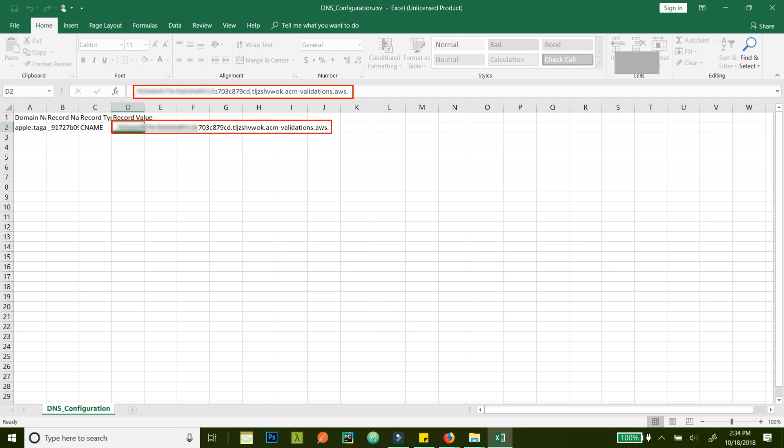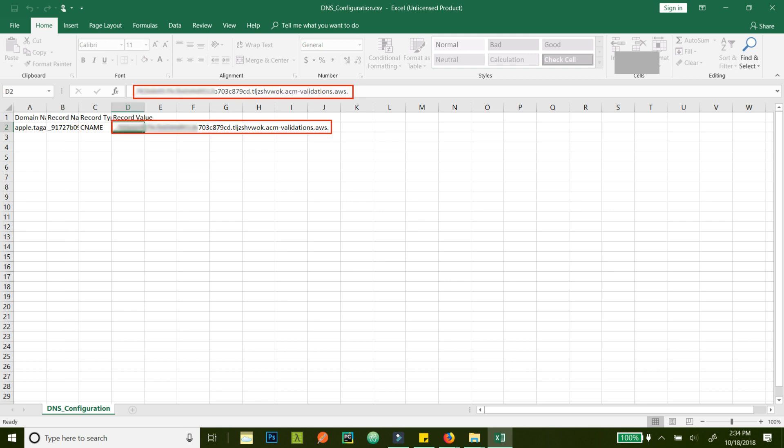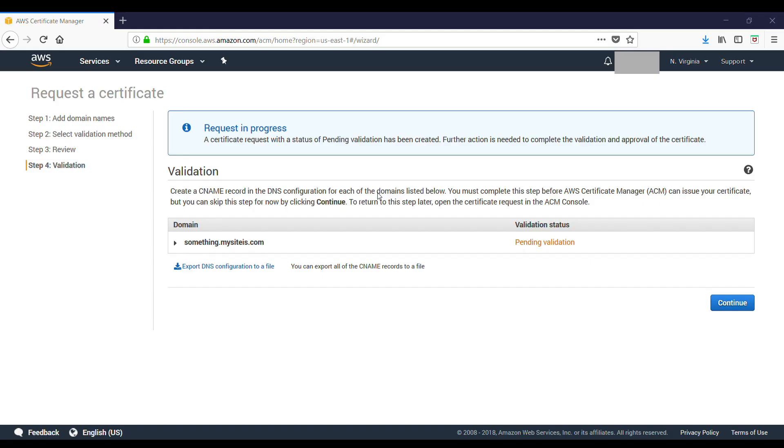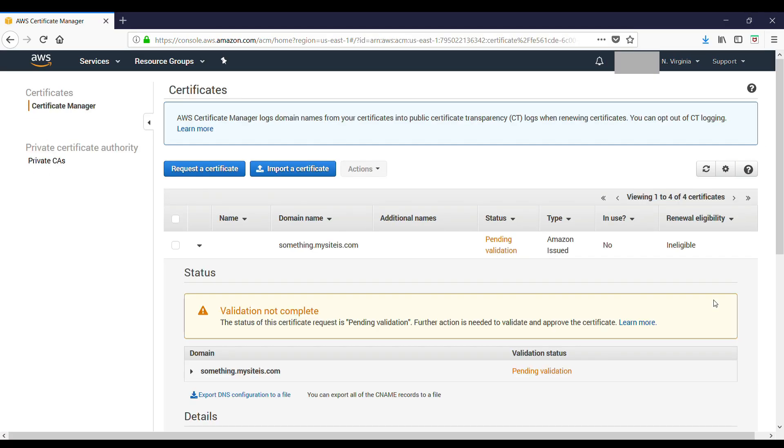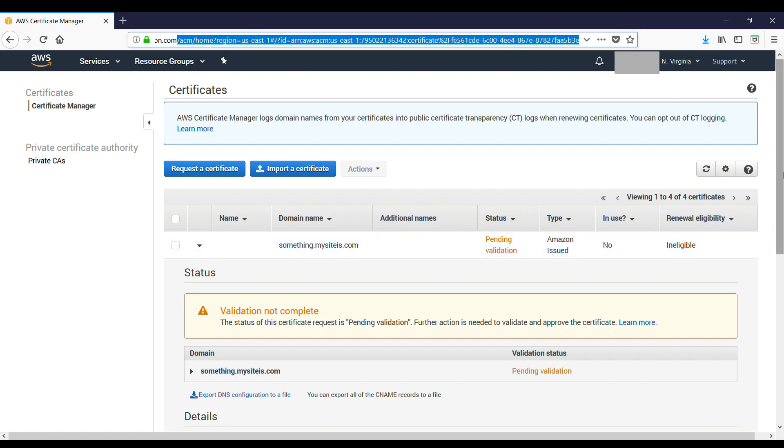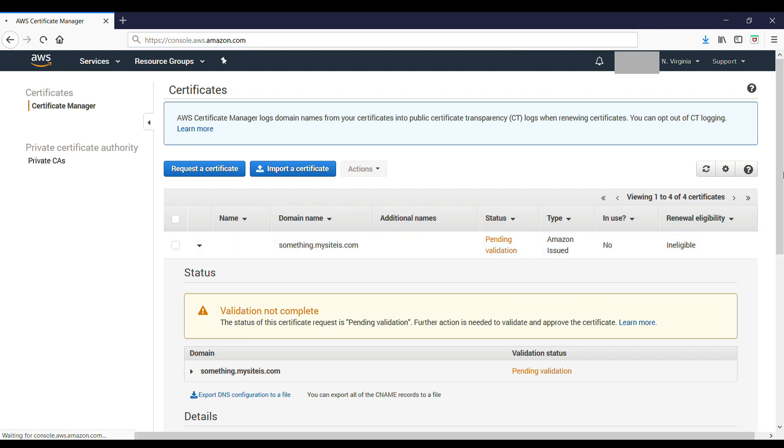So in Name, you just add this, and in Value, you just add this, and then save the configuration file. Then just click on Continue. Now, assuming you have done that validation part and added a CNAME with the given value, you can go to the home page.